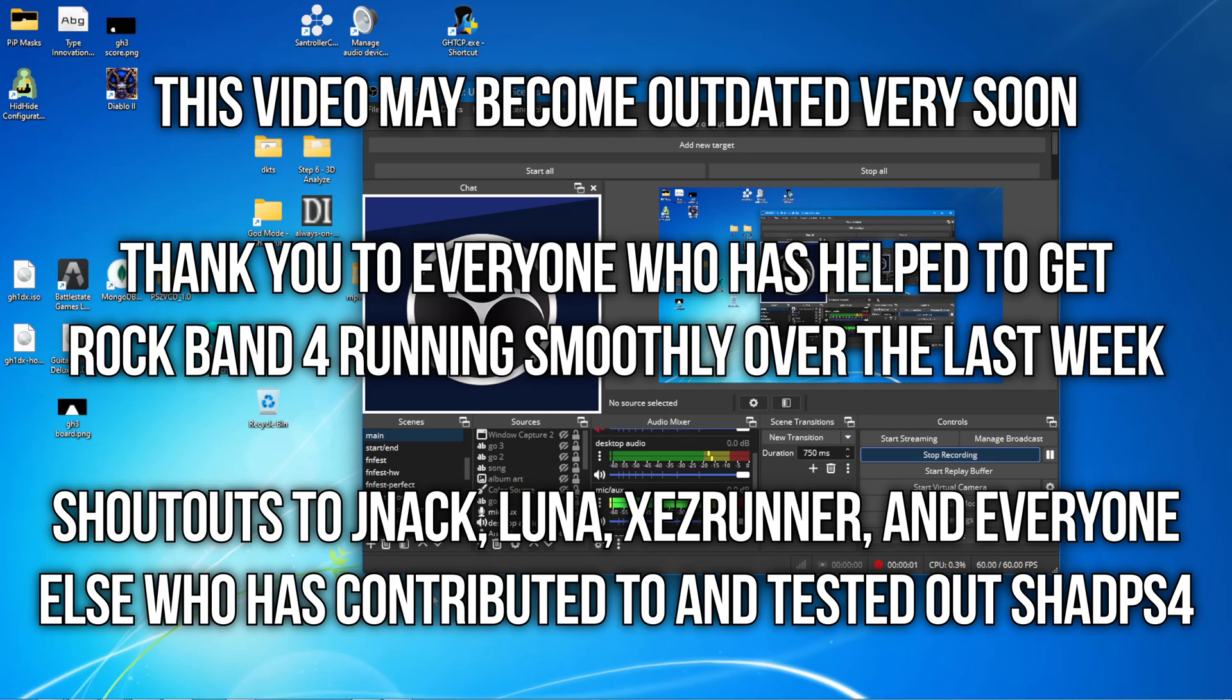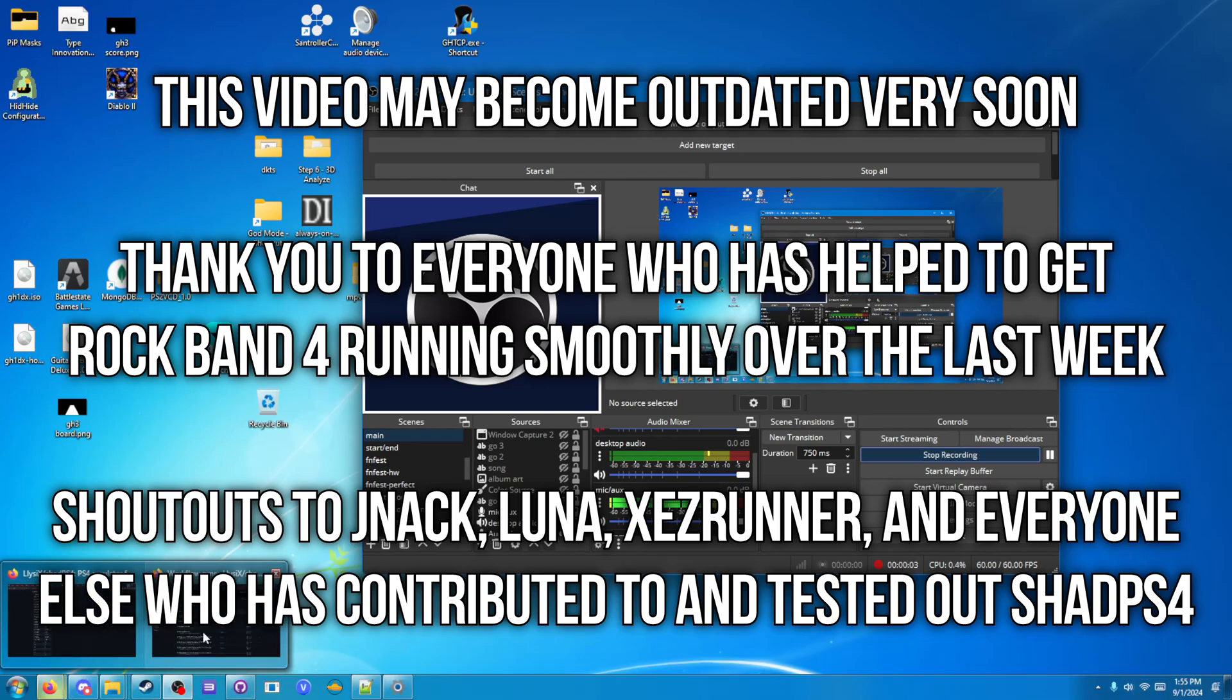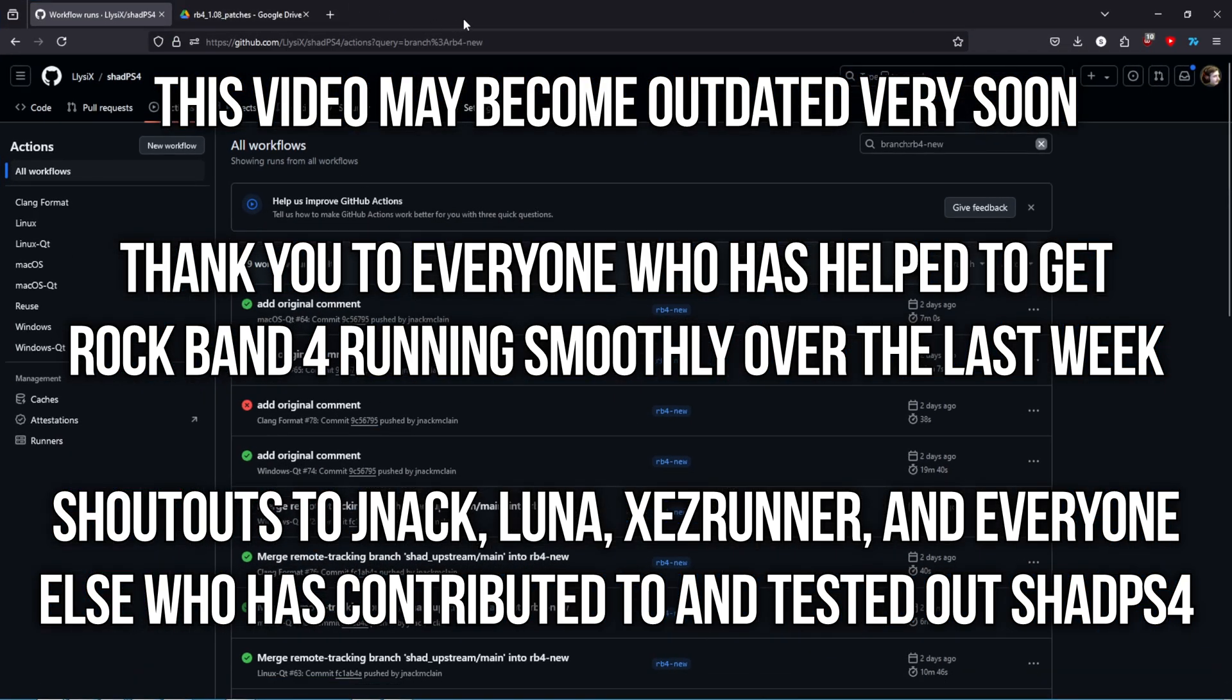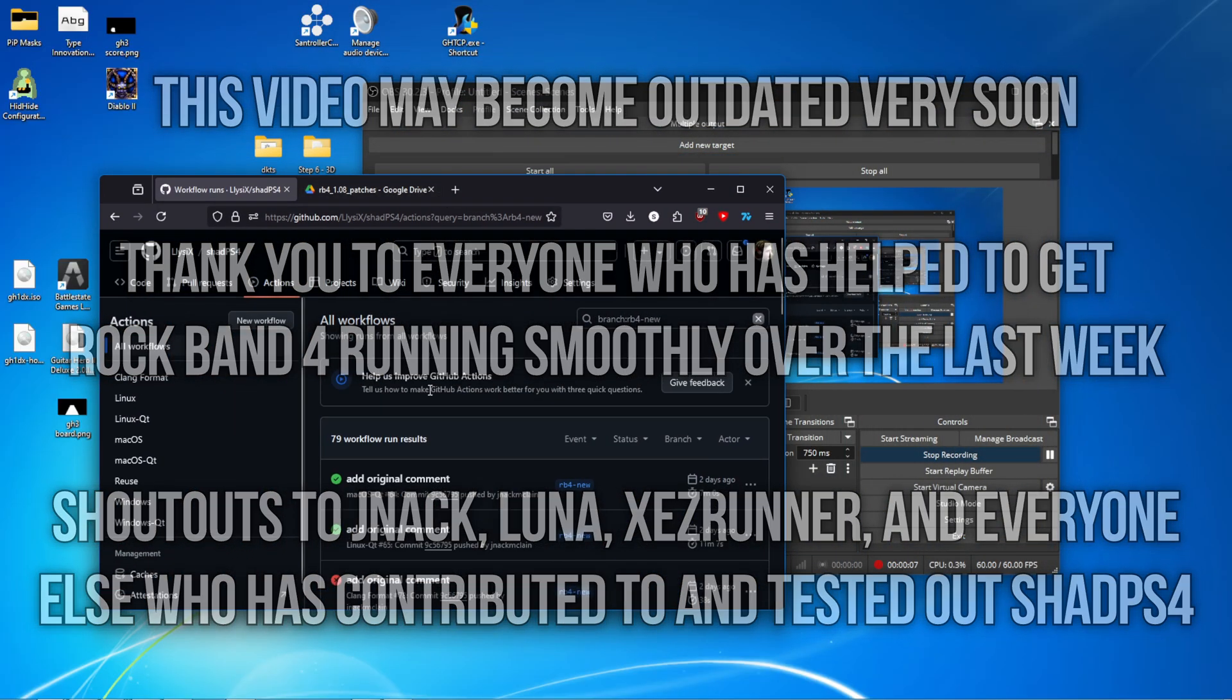Hello everybody and welcome to an updated tutorial on how to install Rock Band 4 to Shad PS4, PS4 emulator.